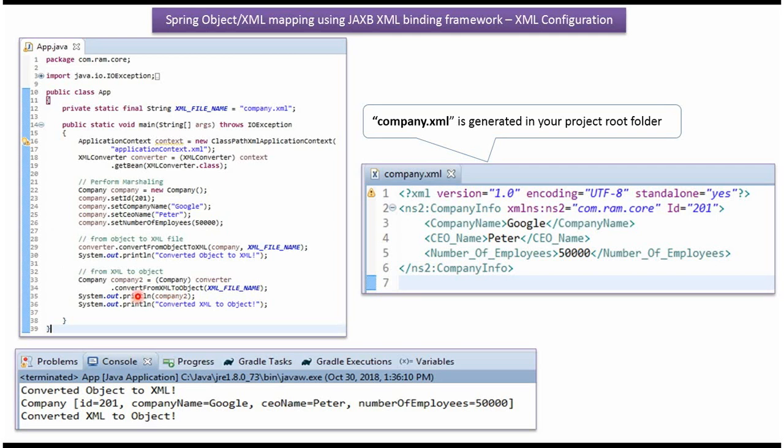Here I am calling convertFromXMLToObject method of XMLConverter object and passing the XML file. This method reads this XML file and we will get company object.